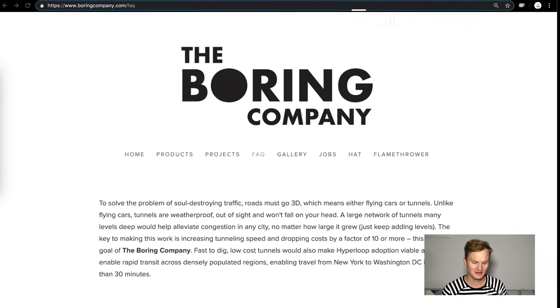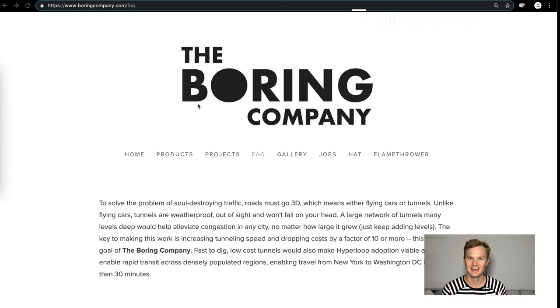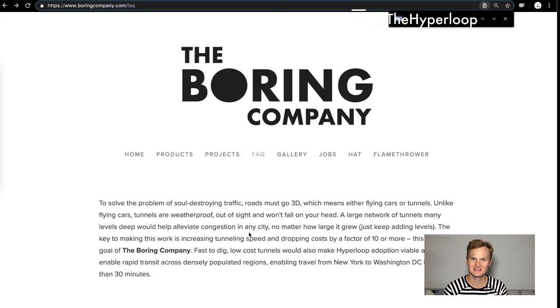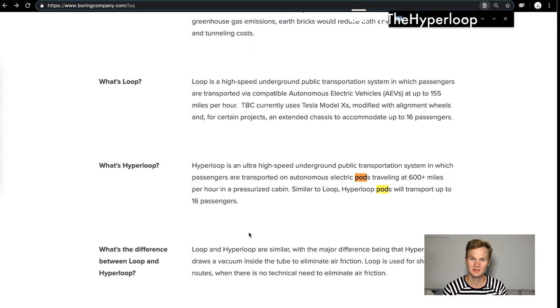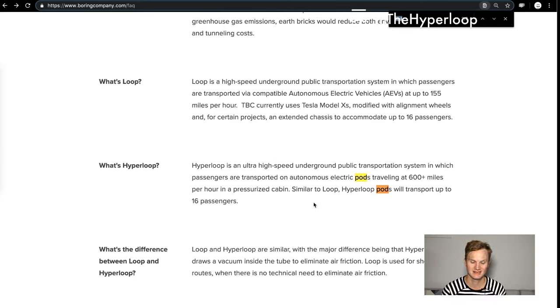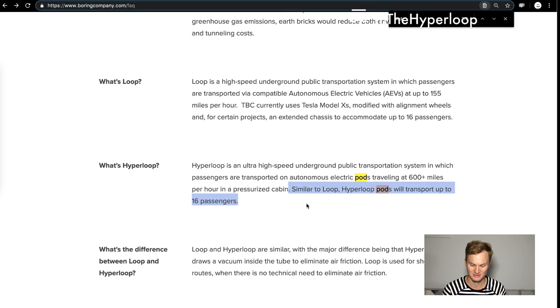We'll start with The Boring Company as the big beast in the room because they did send out images of what their pods look like. We don't really know what the Hyperloop pods are going to look like.